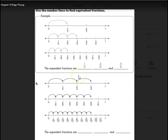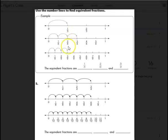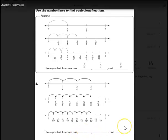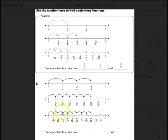At the top of the page, it gives an example: 1/3 would be equal to 2/6, which would be equal to 3/9, because they're all in the same place on the number lines. Down here, kiddos are just looking for 3 fractions that are equivalent on this number line. I can see 3 here, 3 here that are all in the same spot, and 3 right here — so they can choose any of those 3 to write on the lines.